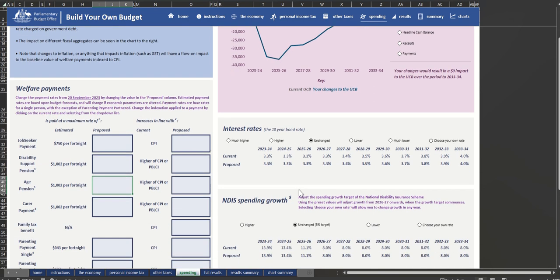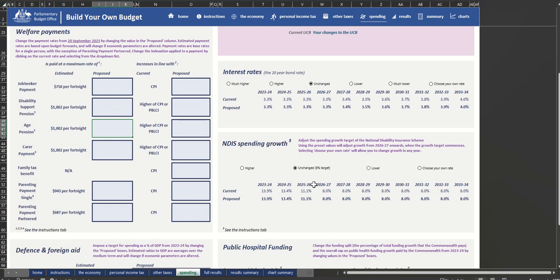Or you could lower the target spending growth for the National Disability Insurance Scheme from 8% to 6%.